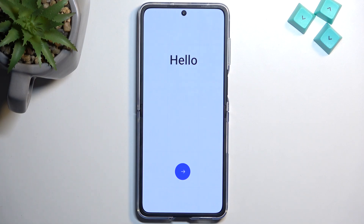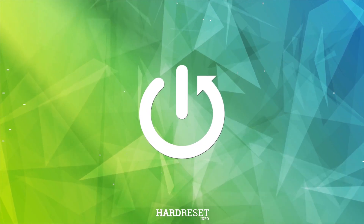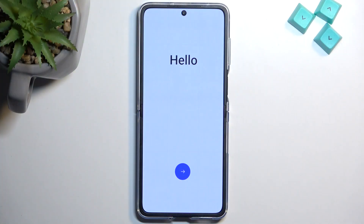Welcome! In this video I'll show you how you can go through the setup process of your brand new device. The device I have in front of me is the Oppo Find N2 Flip. So let's just get straight into it.